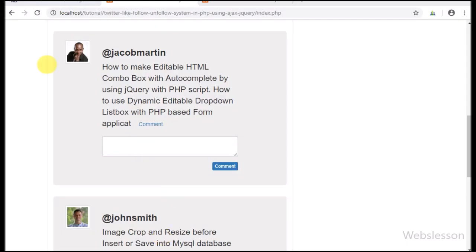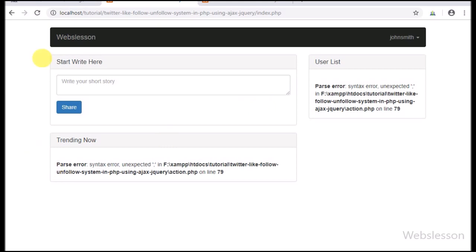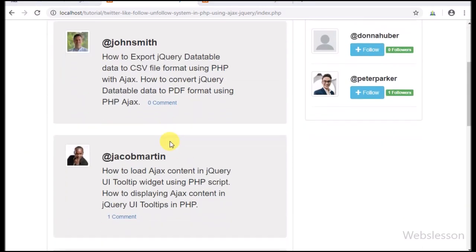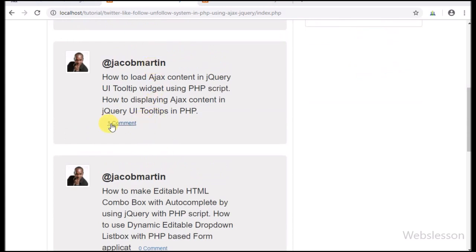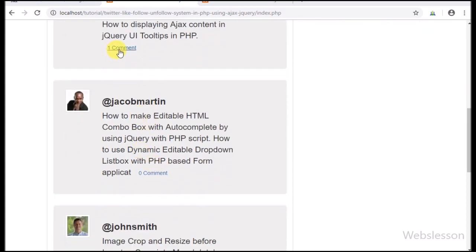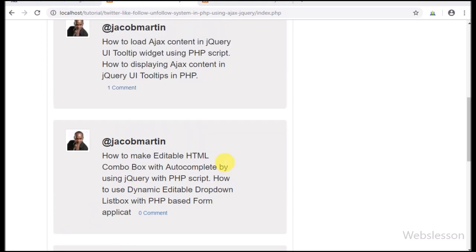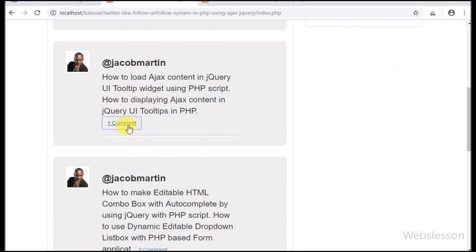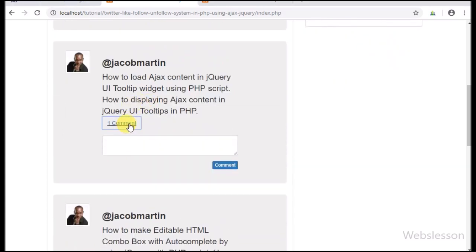Friends, here we can see only the comment link below each post. Now we refresh the page, and after refresh we can see the number of comments on each post in the comment link. Here we see a comment on this post which we posted earlier.